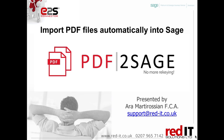Hello and welcome to this presentation of PDF to Sage. My name is Ara Martirosian and I'm going to show you how to import supplier PDF invoices into Sage with just one click.